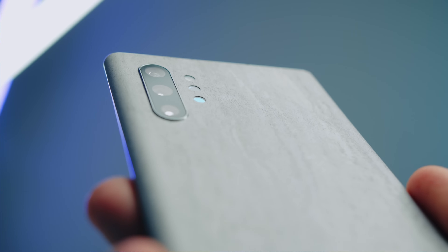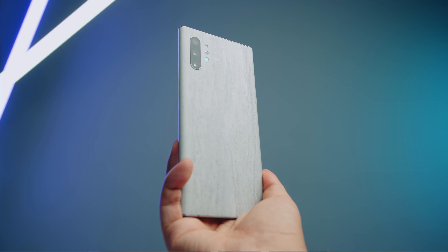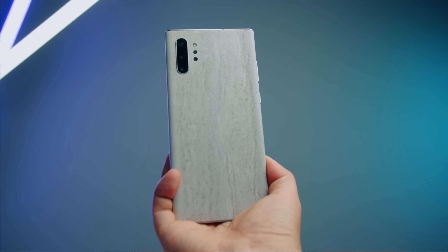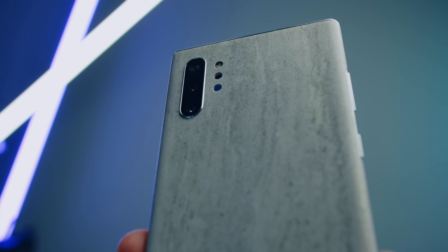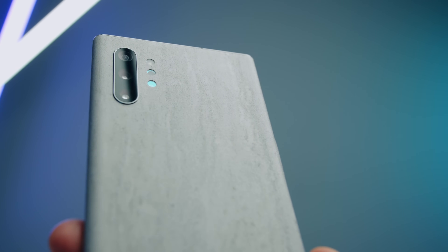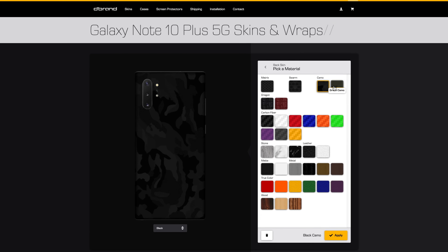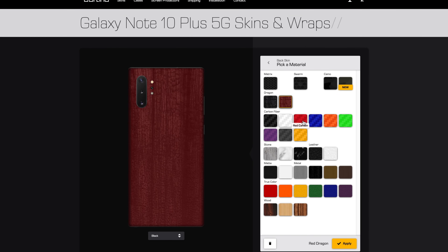Also, if you're wondering why my Note 10 looks different — I have this really sweet concrete skin from our channel sponsor dbrand. It really helps keep the phone from looking all fingerprinted and there's a bunch of different options. If you'd like to check out dbrand there's a link down below in the description.